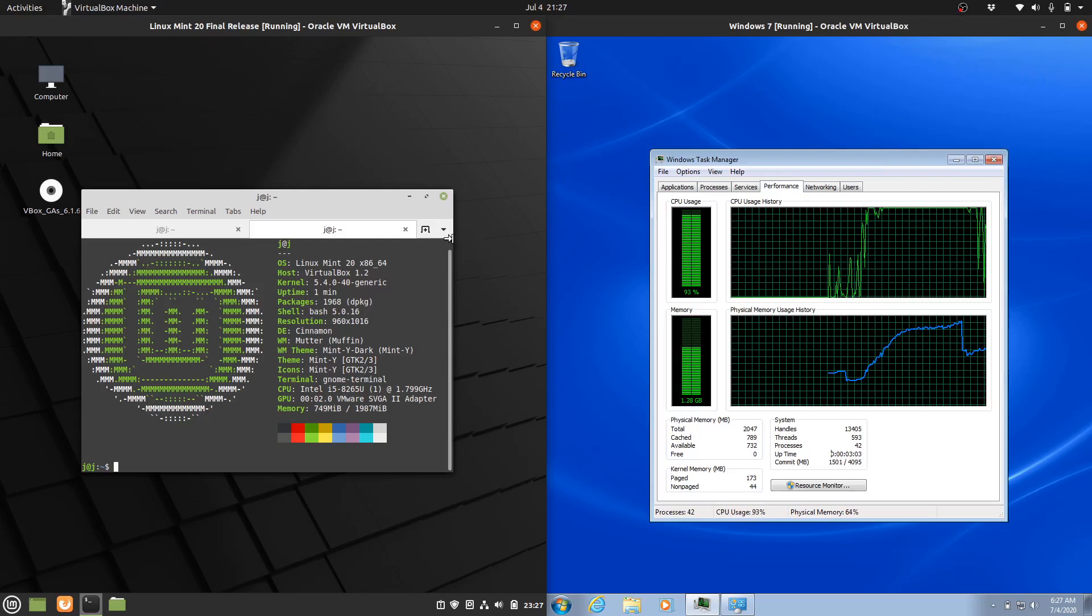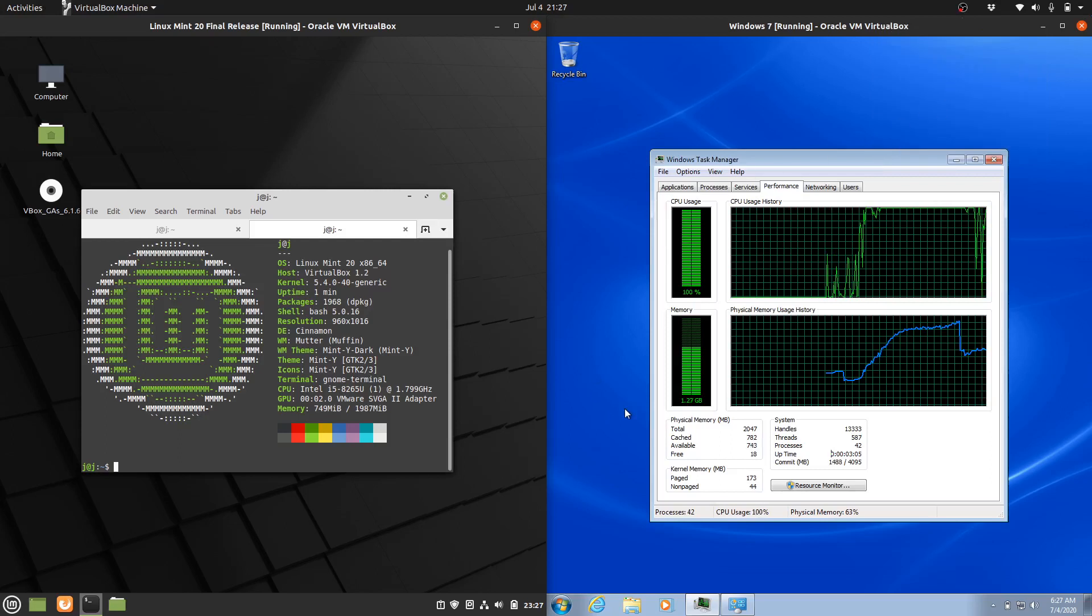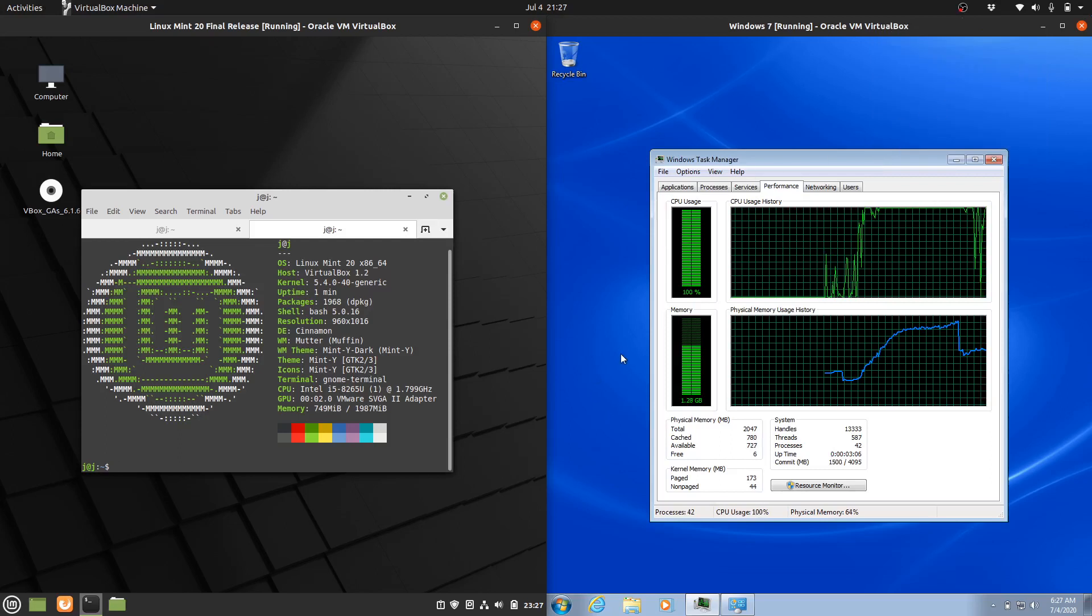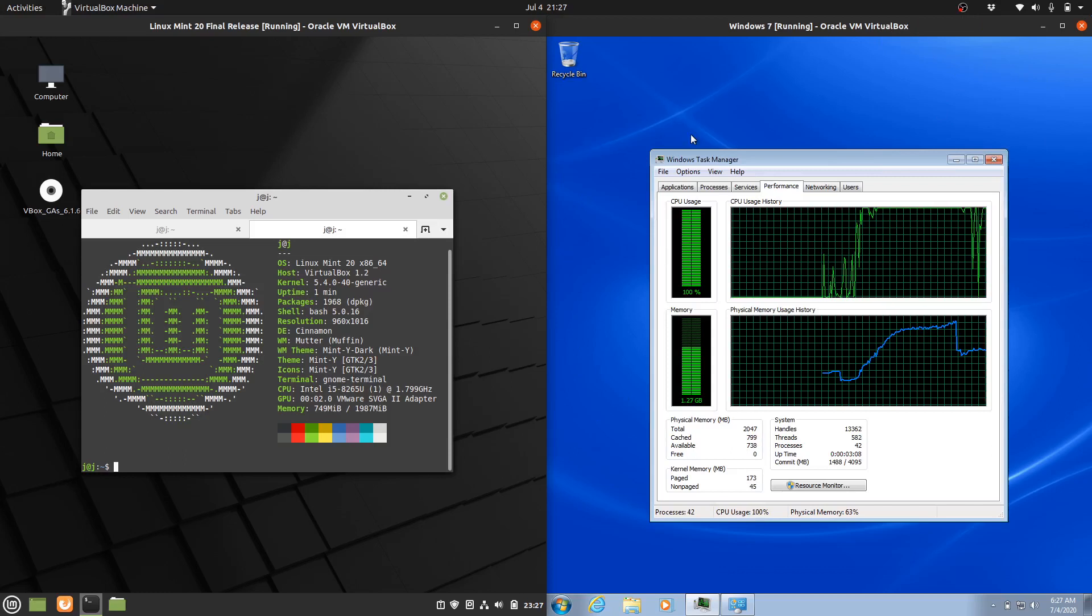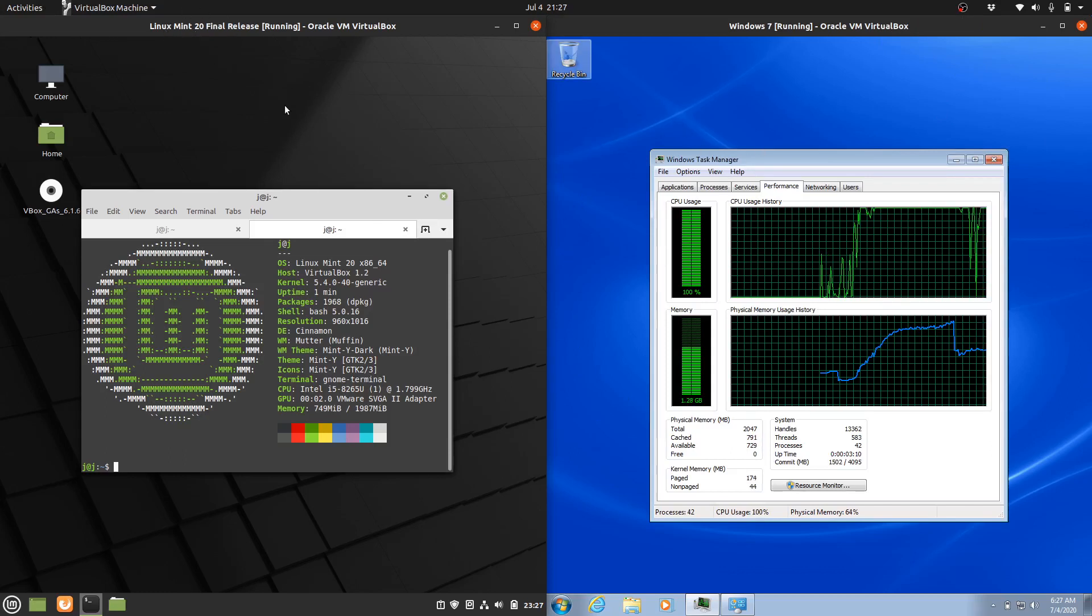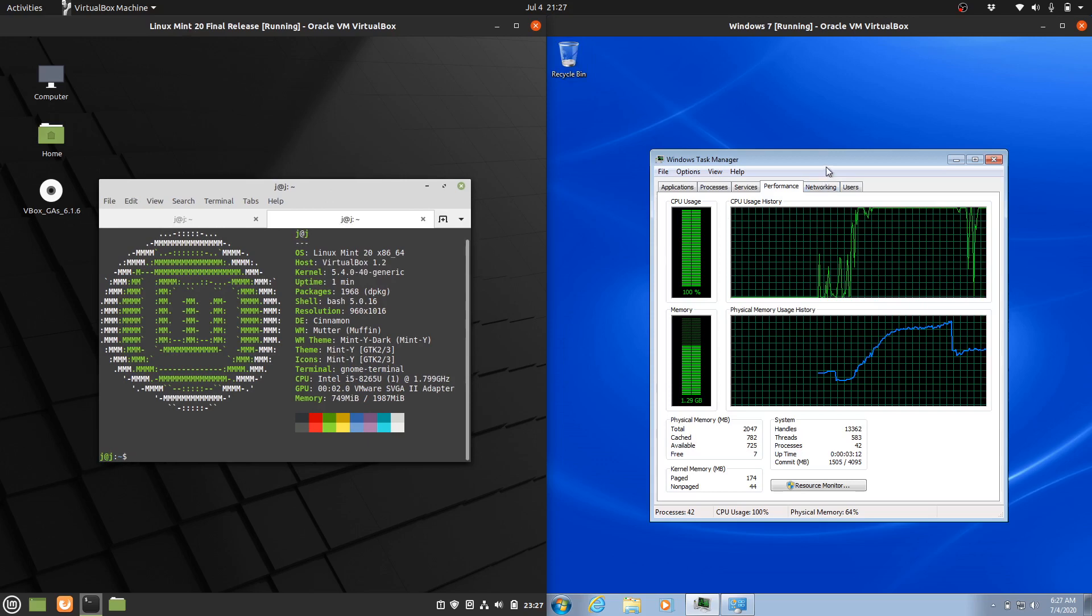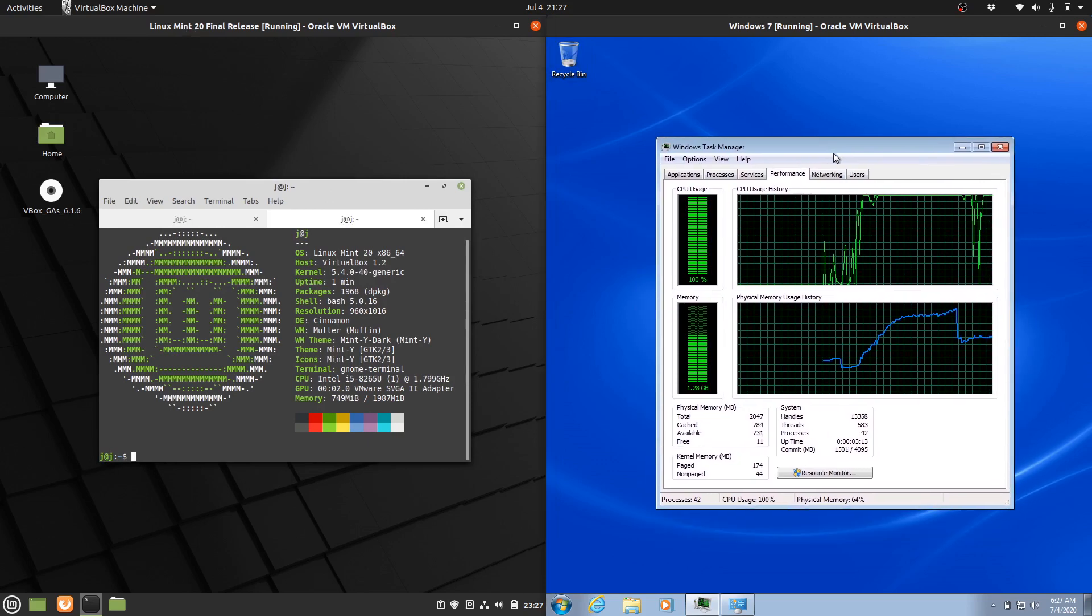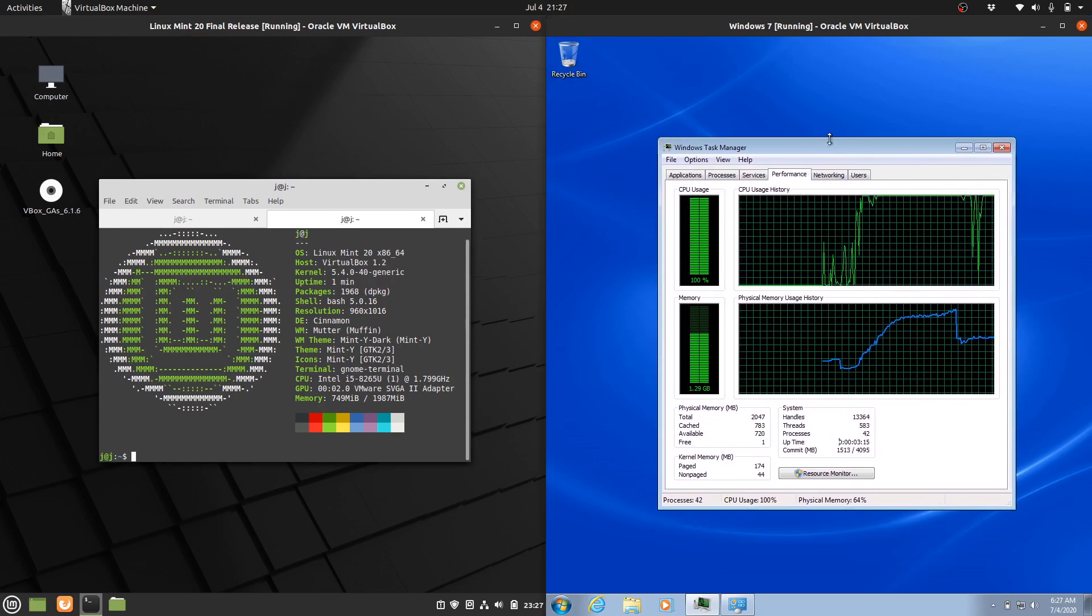Good day, YouTube. This is just a quick video to show you guys a RAM and CPU comparison between Linux Mint 20 on the left and Windows 7, a long-standing release on the right.